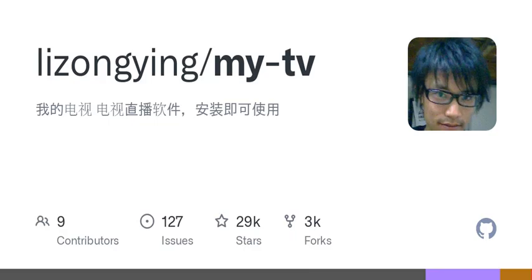U-Disk installation. Xiaomi TV can be installed using Xiaomi TV Assistant. If the TV can enable ADB, it can also be installed via ADB.